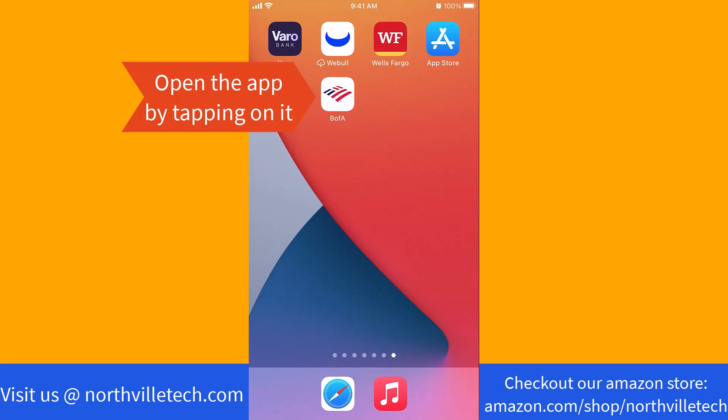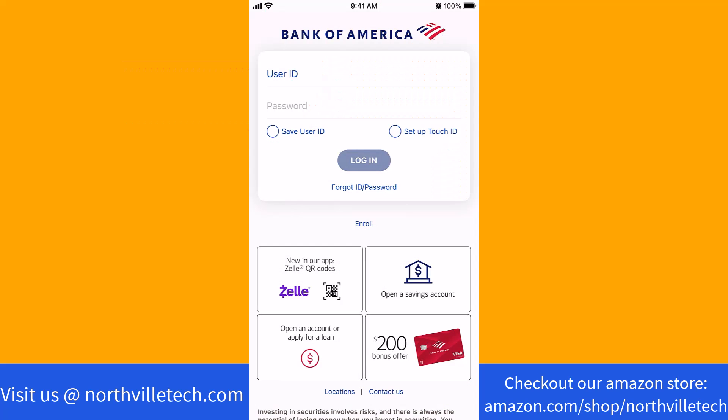Open the app by tapping on it. Now, log in with your user ID and password.